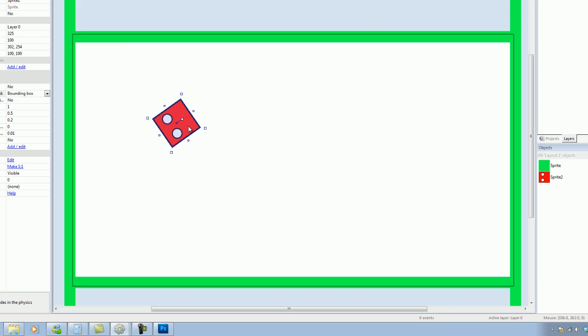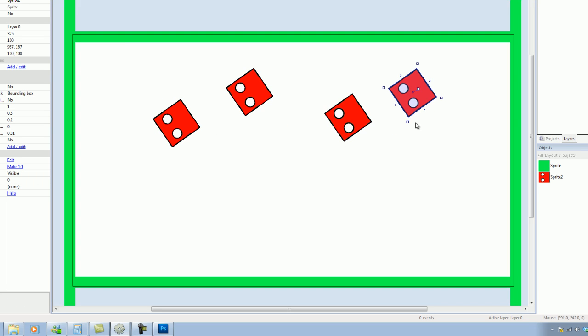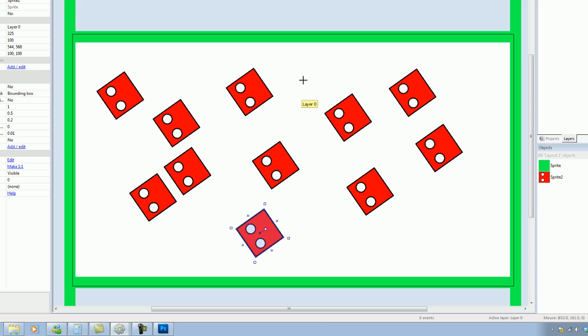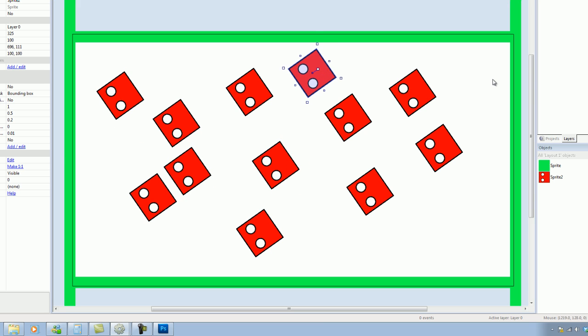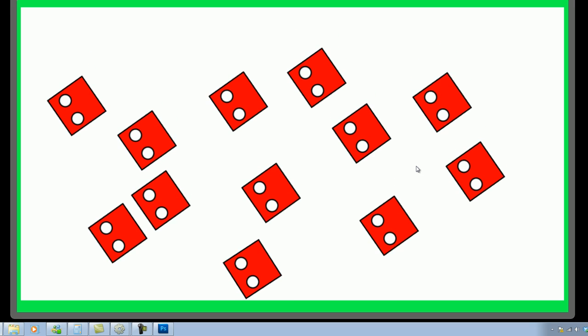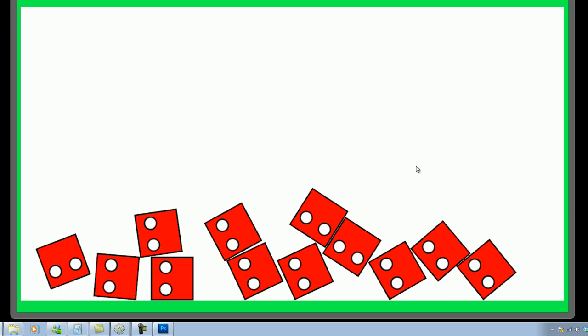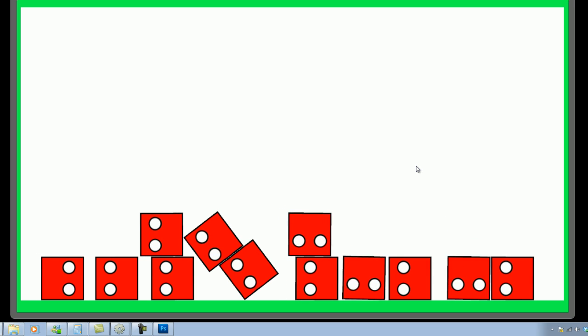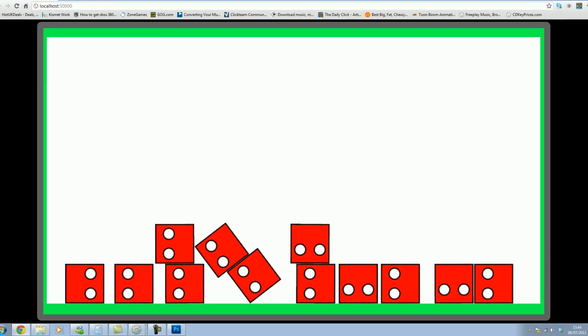What we can do very quickly is just put in a series of these. Put one up there. Play that. We can see the whole thing starts landing, dropping, nice and smooth, nice and quick, nice and fast. Very happy with that.